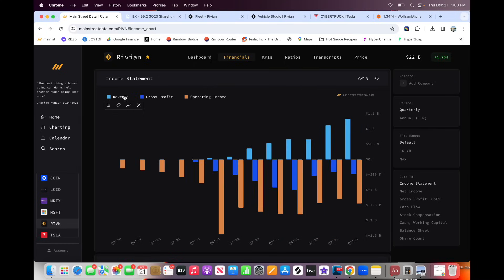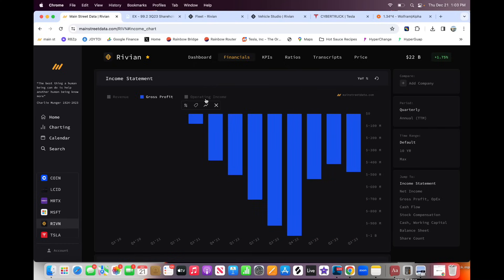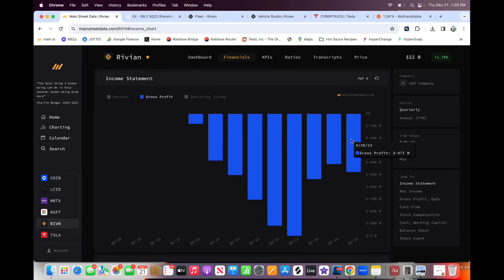But if we go to the gross profit of the company, this is where it's really been hurting. Rivian is not able to make money on their vehicles sold. They're losing an average of $32,000 per vehicle sold. So their gross profit was, they lost $500 million. And this is before any operating expenses. So Rivian cannot make money on their vehicles. This is a huge, huge issue for the company.